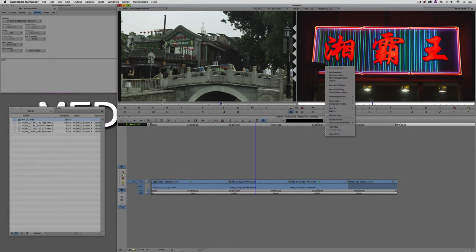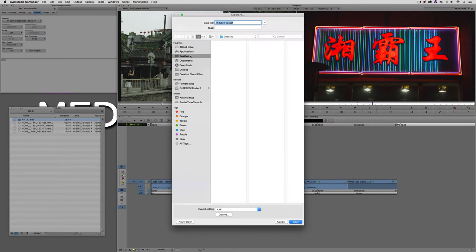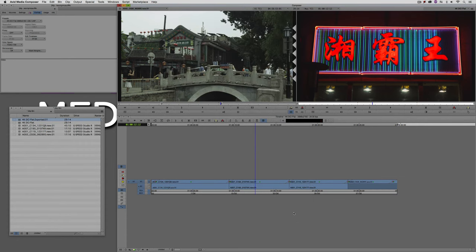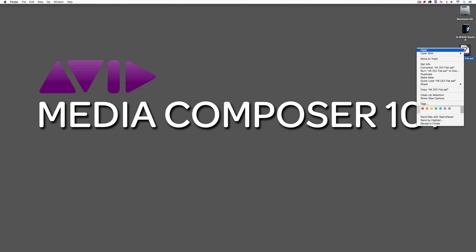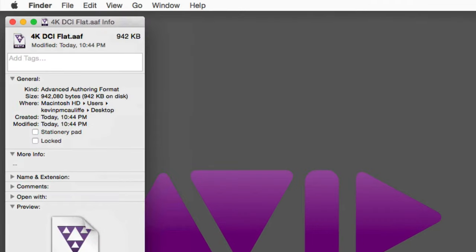We're simply going to right-click, come to Export, send this to the desktop, and call it '4K DCI-flat AAF'. I'll click Save. My timeline is about 30 seconds long, but remember — because we're not exporting any video or anything like that — your sequence should export in probably less than 30 seconds depending on how long your sequence is. I'm going to hide Media Composer. You'll see the AAF on the desktop. If I Get Info, it's tiny — less than a megabyte.